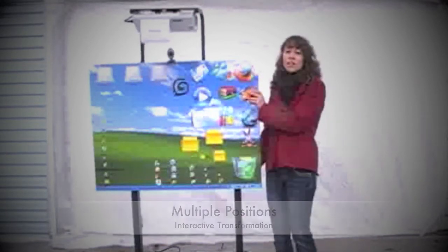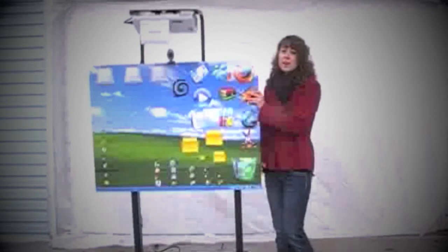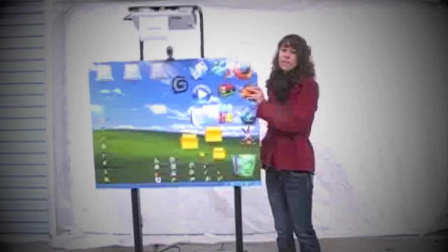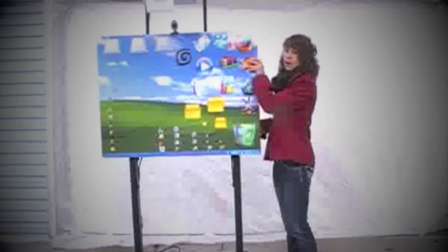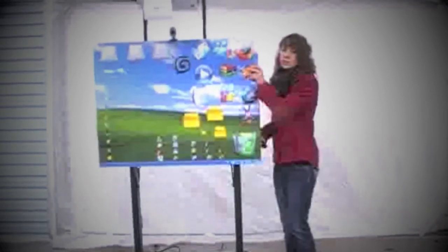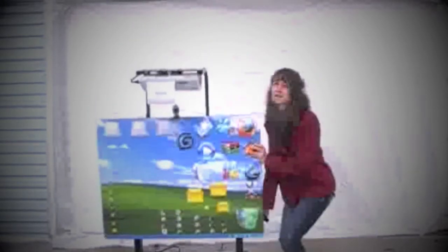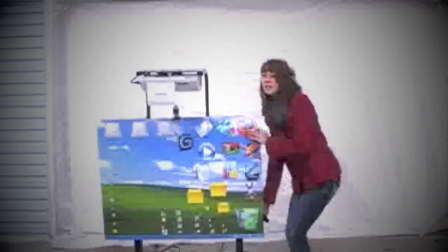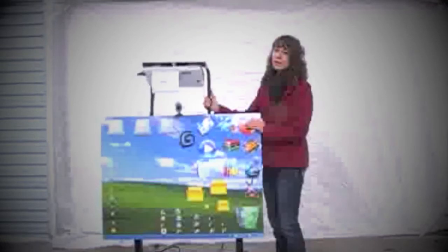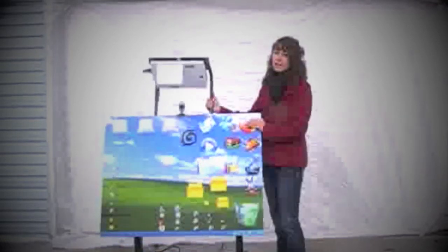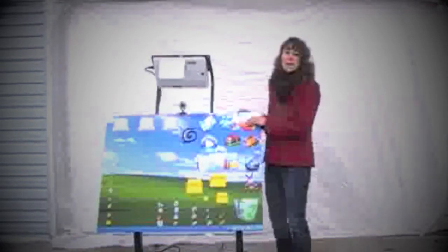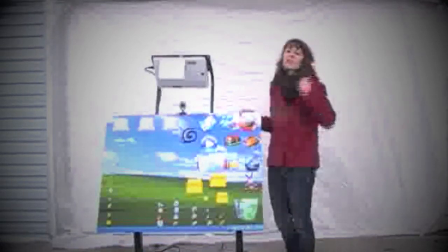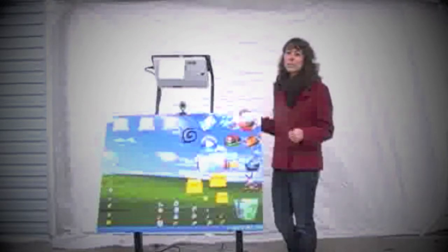Like other interactive whiteboard stands, the iStand can be used in a fully upright position or lowered 20 inches to accommodate users of all ages and sizes. Tilting the interactive whiteboard down, the iStand is easily accessible from a seated position next to the board or even from a wheelchair.